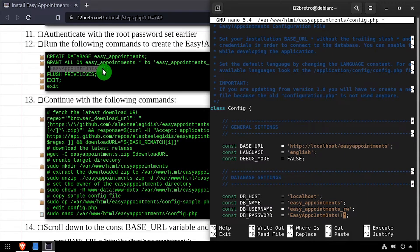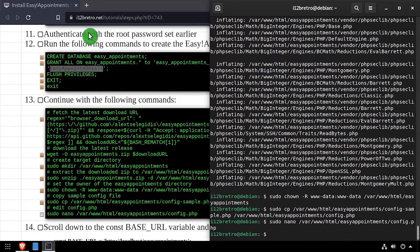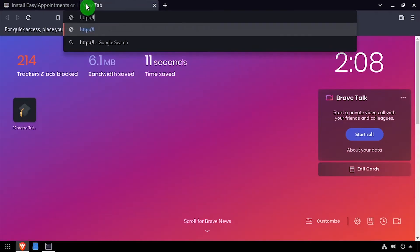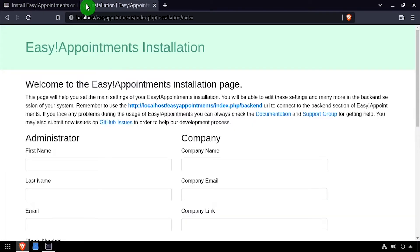Save the changes to config.php. Then open a web browser and navigate to the DNS or IP address of the host slash easy appointments.